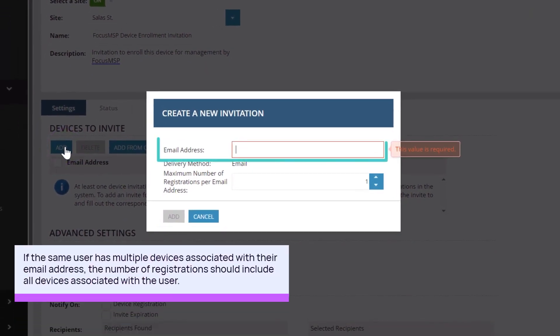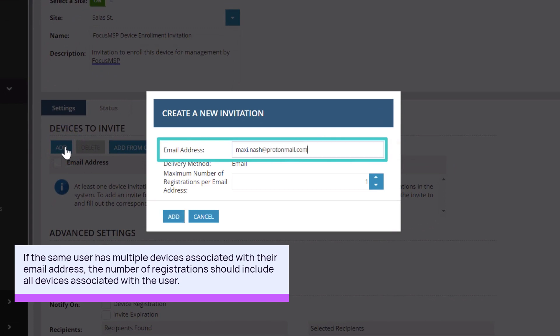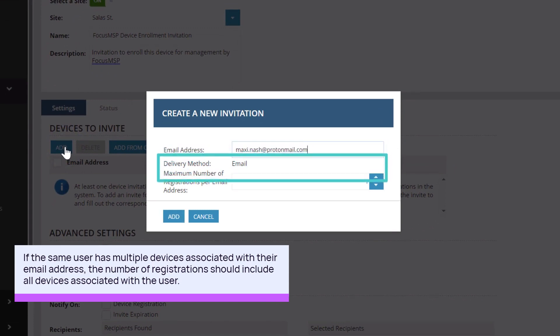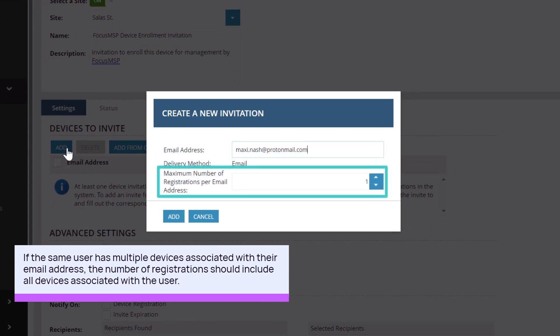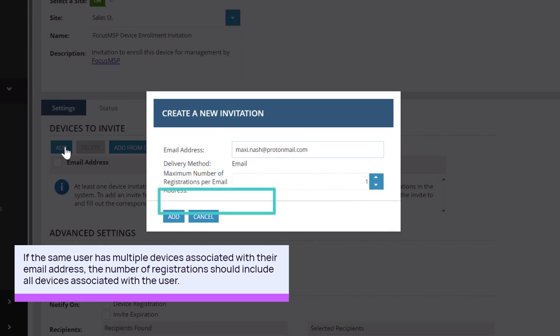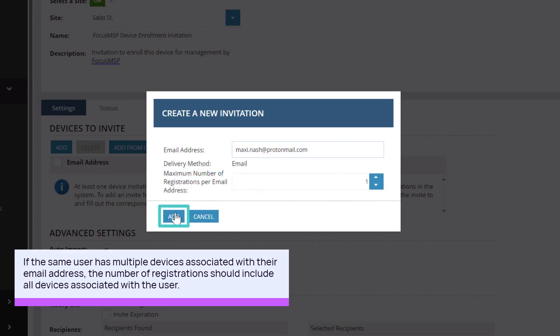In the New Invitation dialog box, enter the user's email address and select the maximum number of registrations per email address. Click Add.